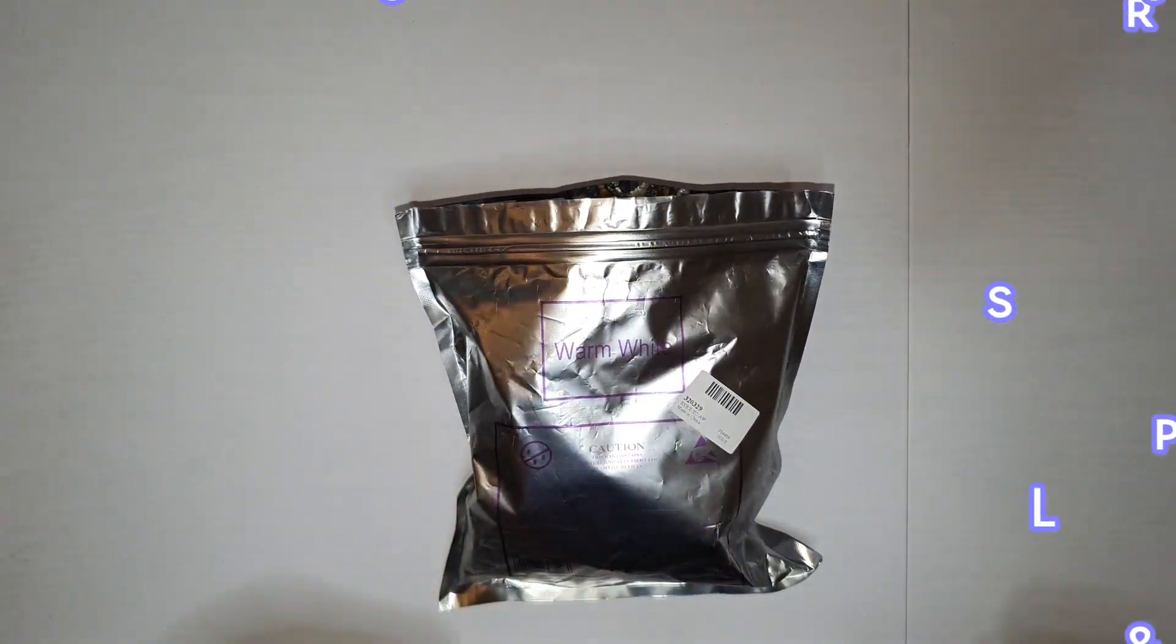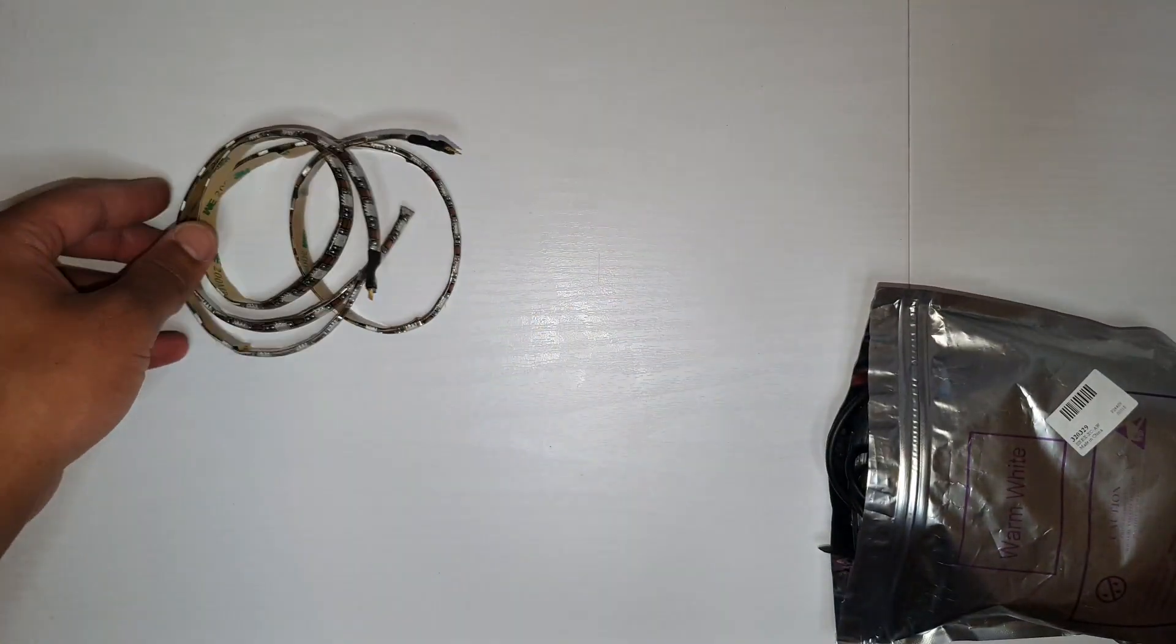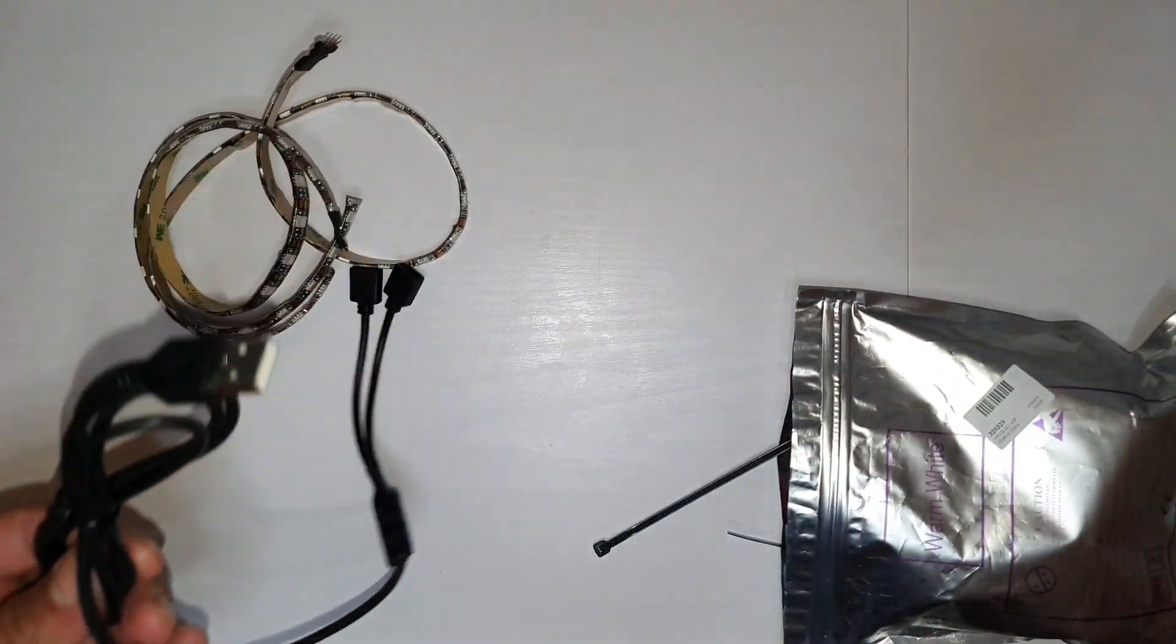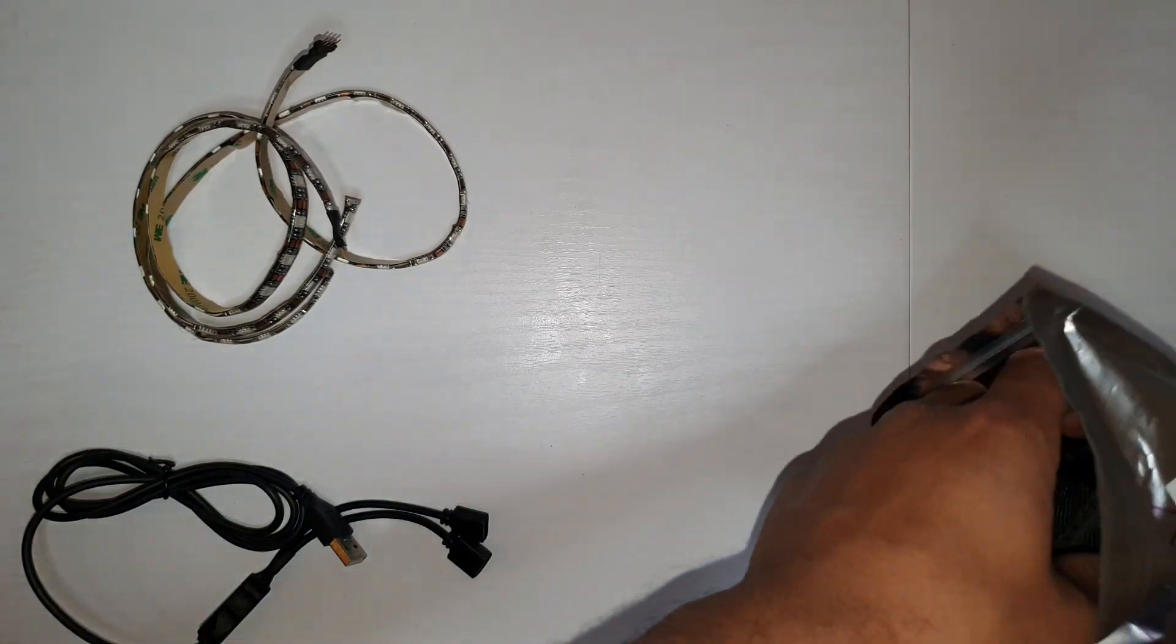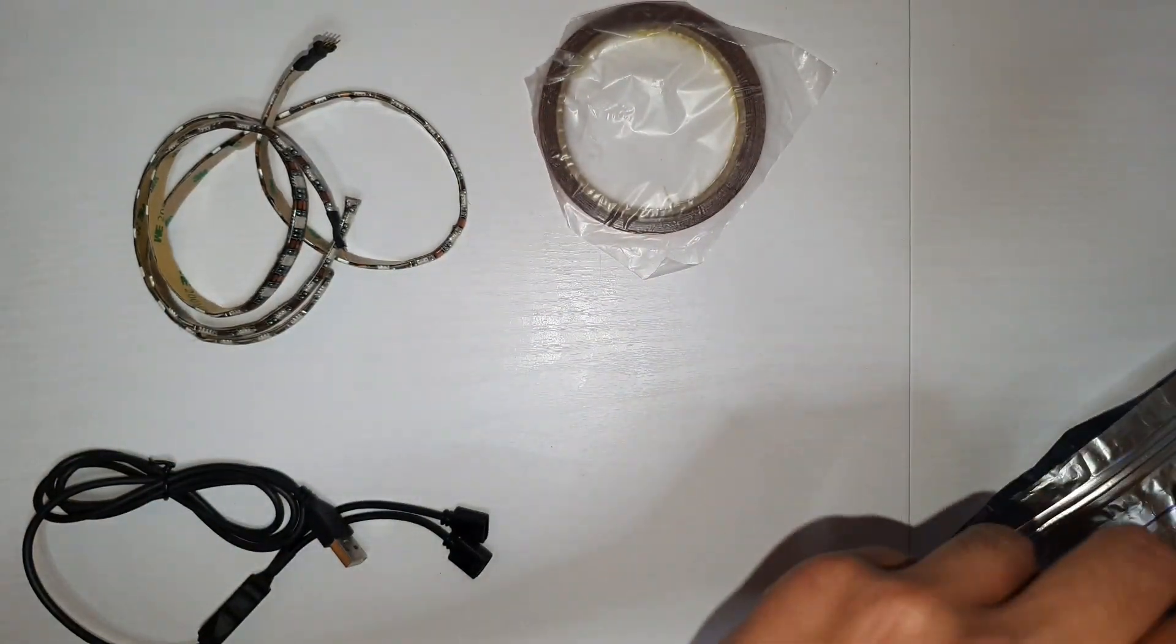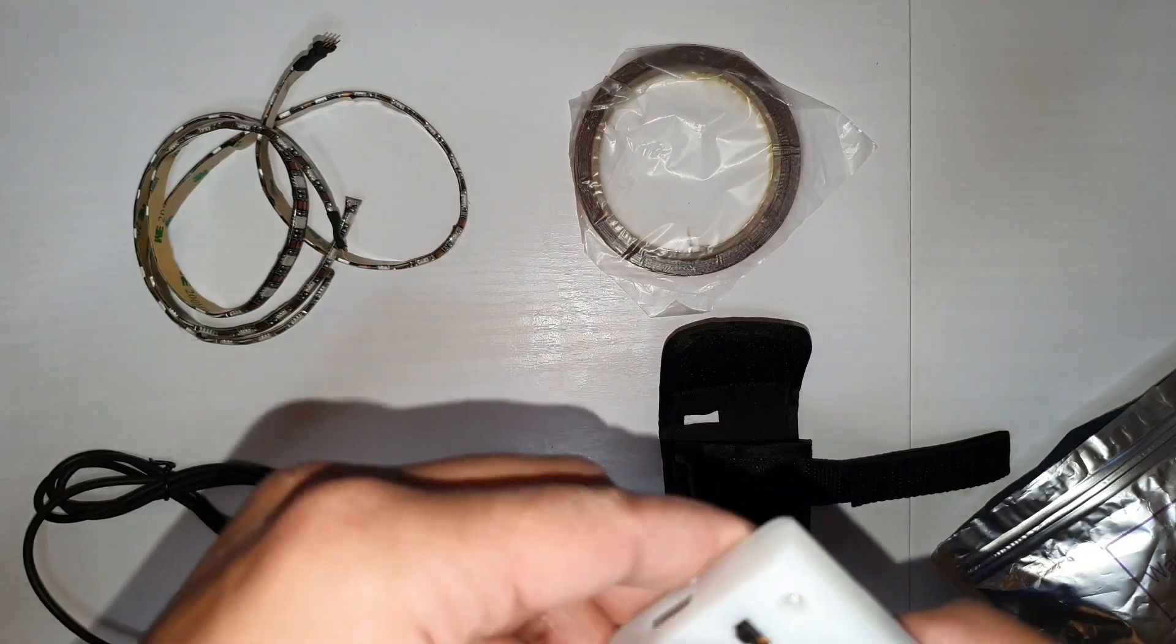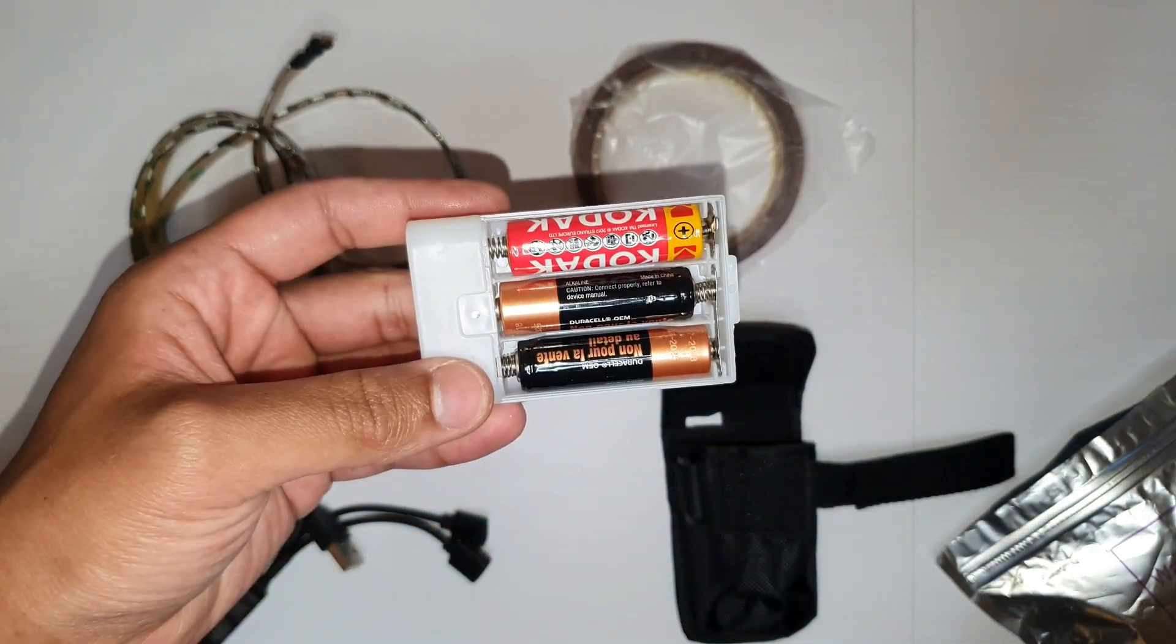So what we need to do is we're going to quickly test it out and see how it goes. Let's just quickly get everything back out. That's the LED strips, that's the two-way receiver, the tape, the case, the waterproof case.